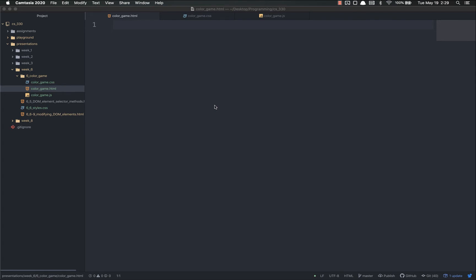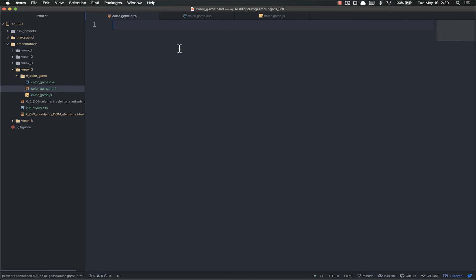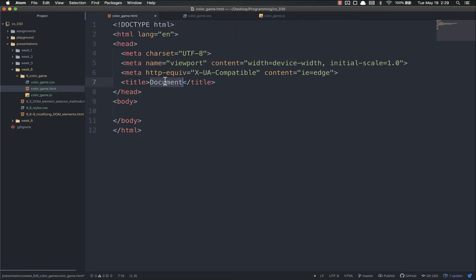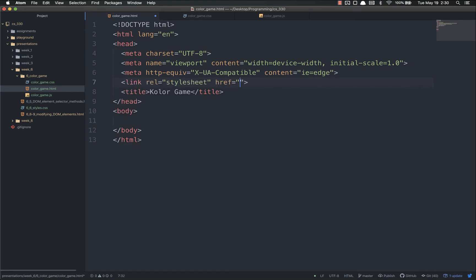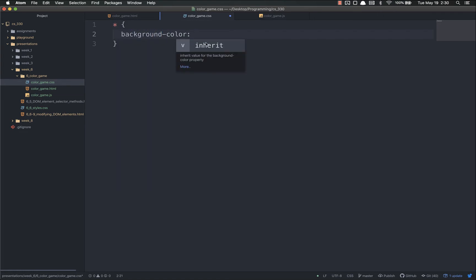Hello everyone and welcome back. In this video we're going to start actually building our color game project. I've gone ahead and created three blank files: color game dot HTML, dot CSS, and dot JS. The first thing I'm going to do is toss in my boilerplate HTML5 and give it a name — color game. Then I'm going to add my CSS as the first thing, which is a link tag with href set to color underscore game dot CSS.